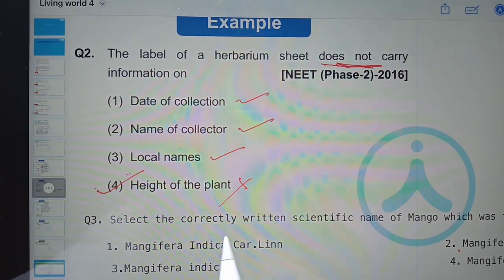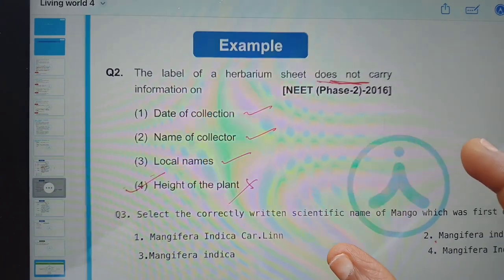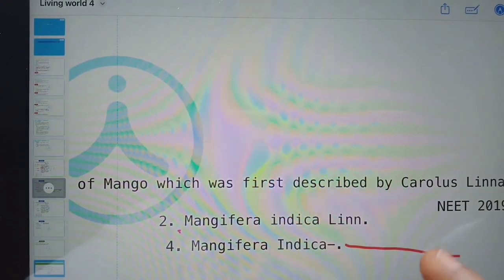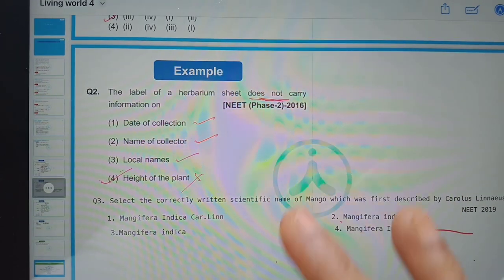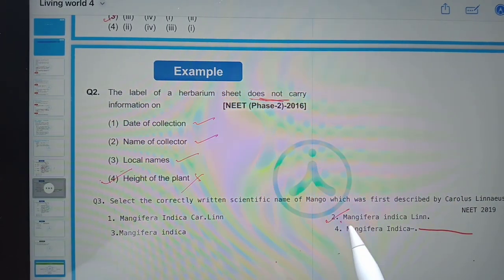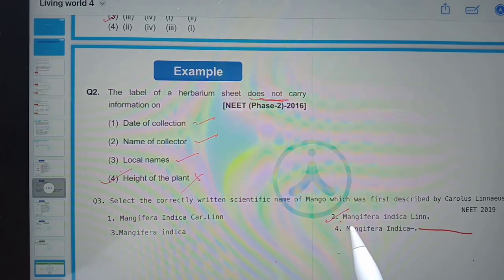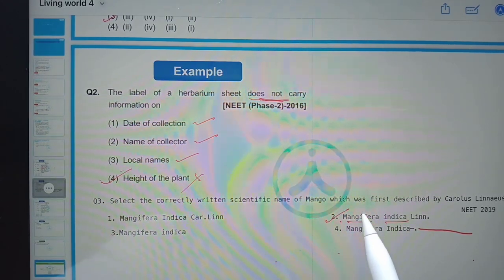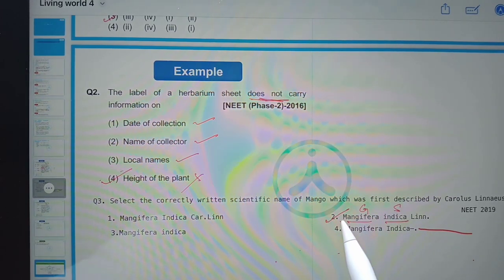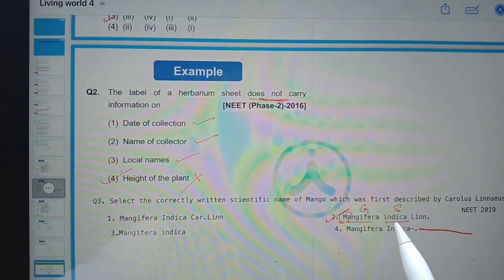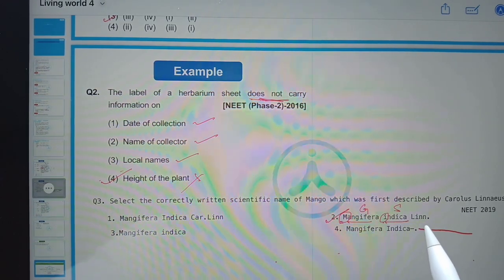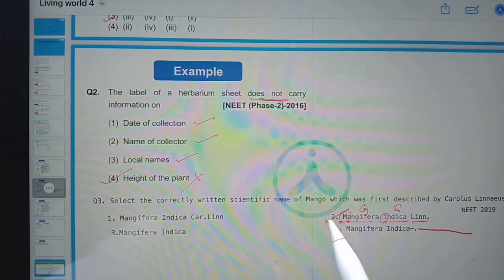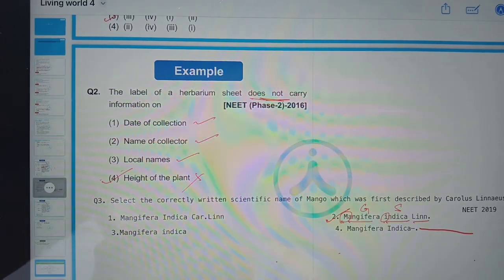Next: select the correctly written scientific name of mango, which was first described by Carolus Linnaeus. The second option is correct. A scientific name consists of two words — genus and species. The first word (genus) starts with a capital letter, the second word (species) starts with a small letter, and the scientist's name is written in abbreviated form at the end, so Linnaeus is written as 'Linn.' or 'L.'.